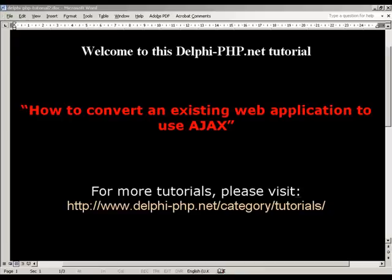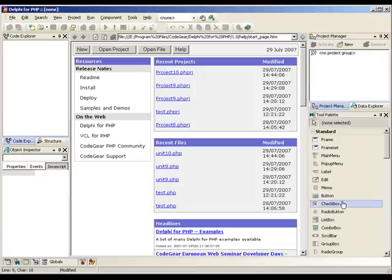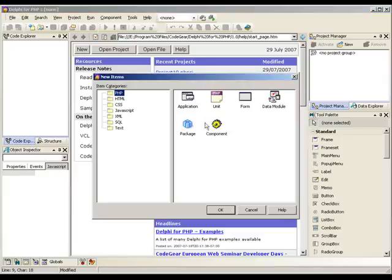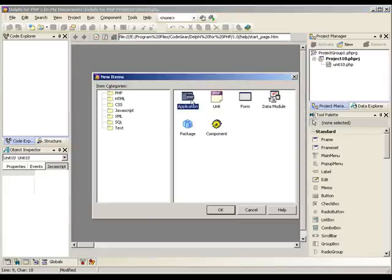Hi, welcome to this tutorial. I'll be showing you how to convert an existing web application to use Ajax. It's really simple and shouldn't take us long to do it all. To start with I'm going to load up Delphi for PHP and we need to obviously load or create our standard web application first. So I'll go and create a new application.